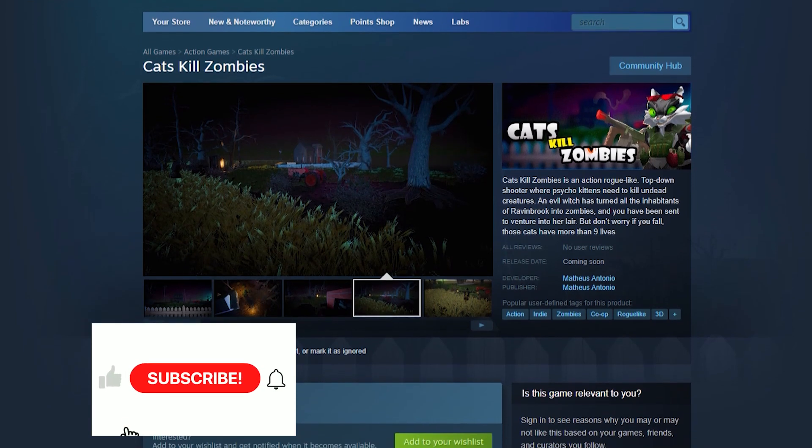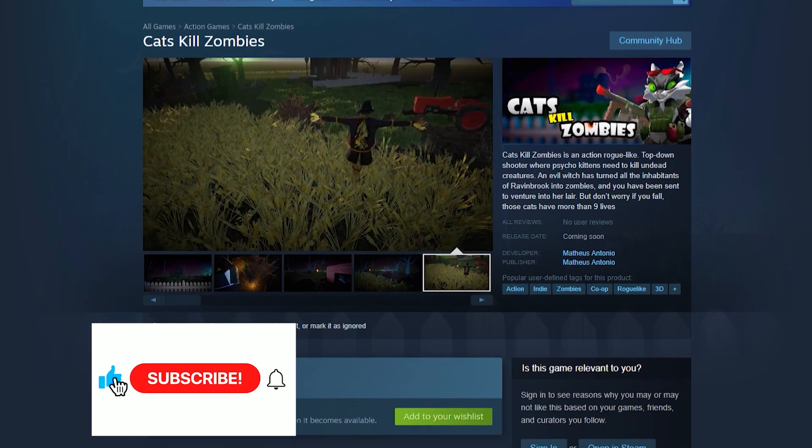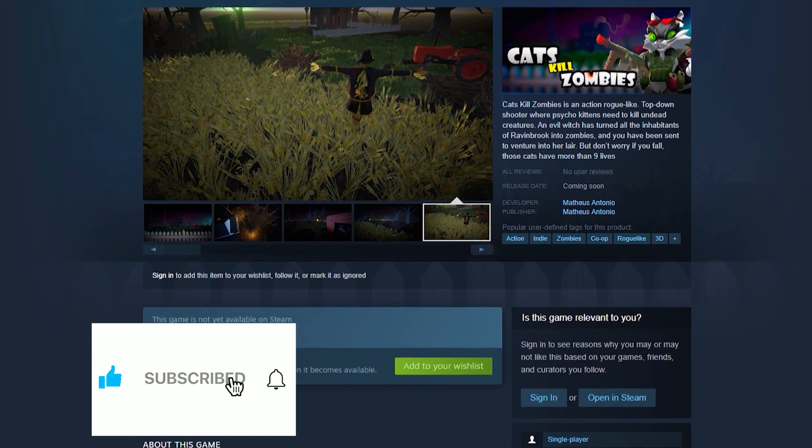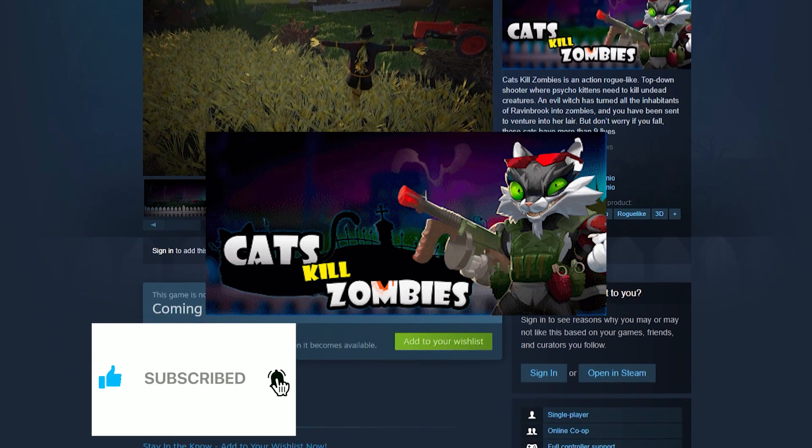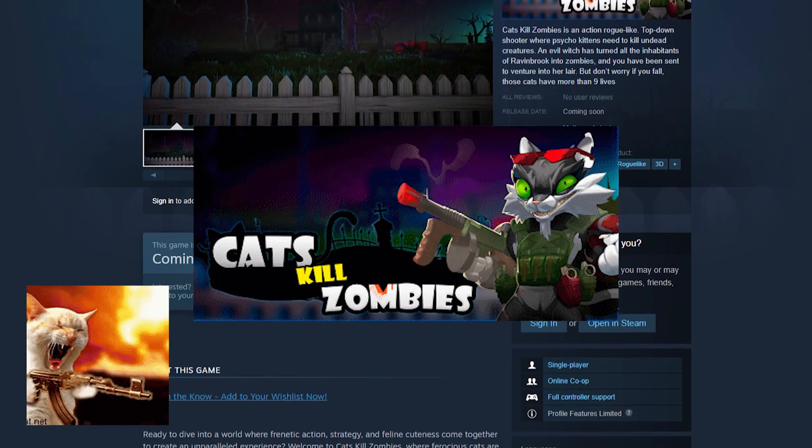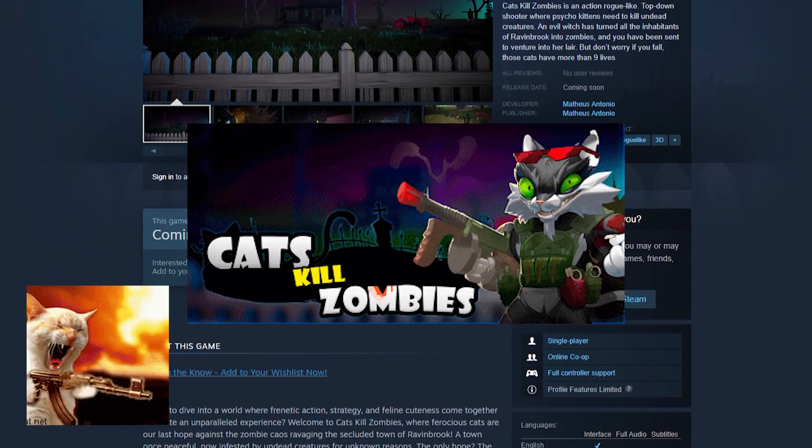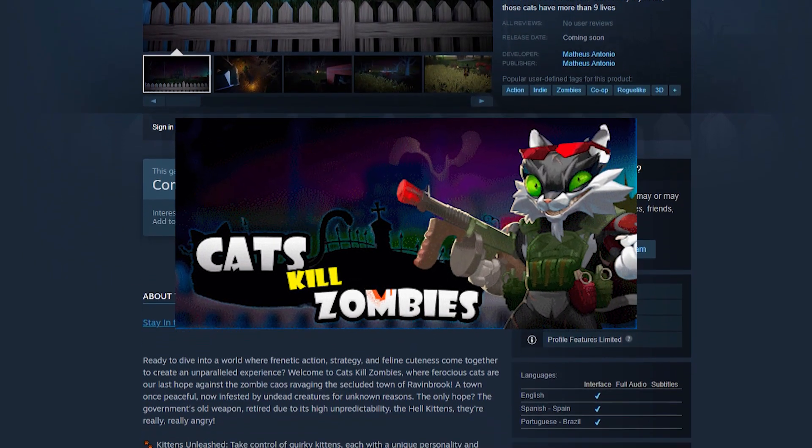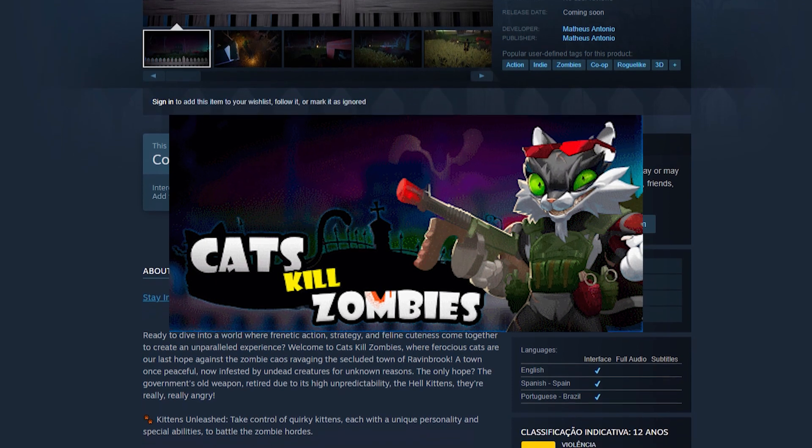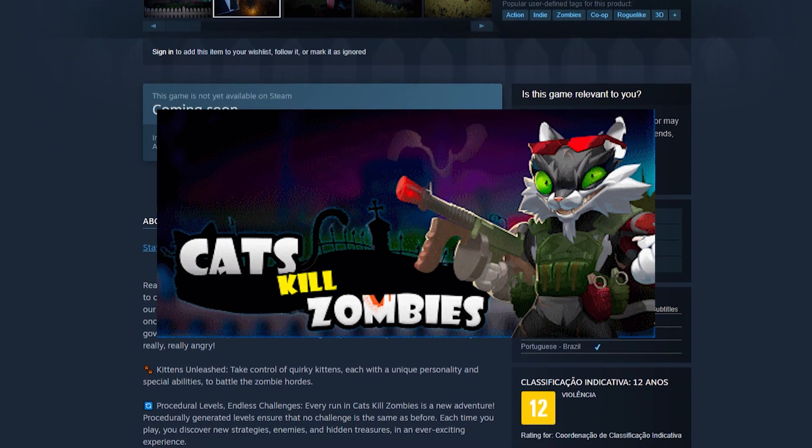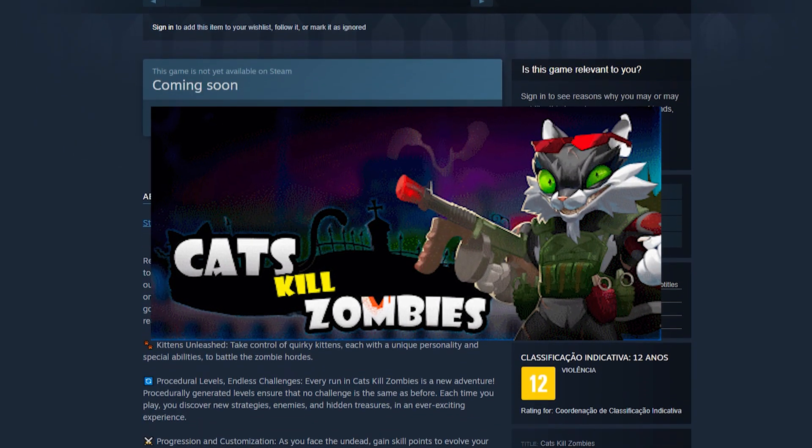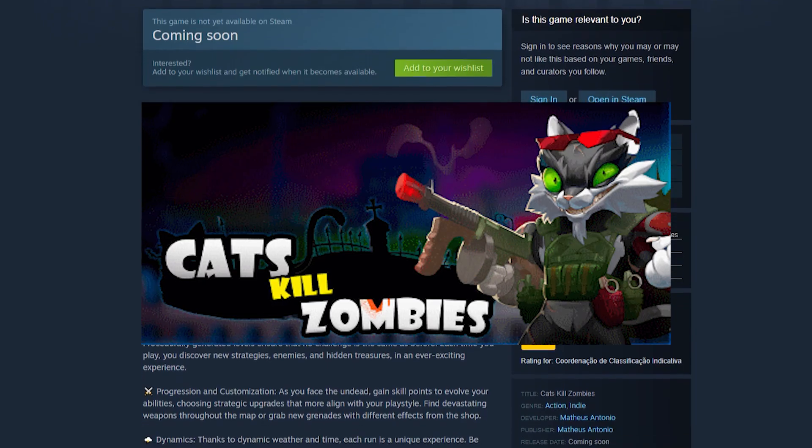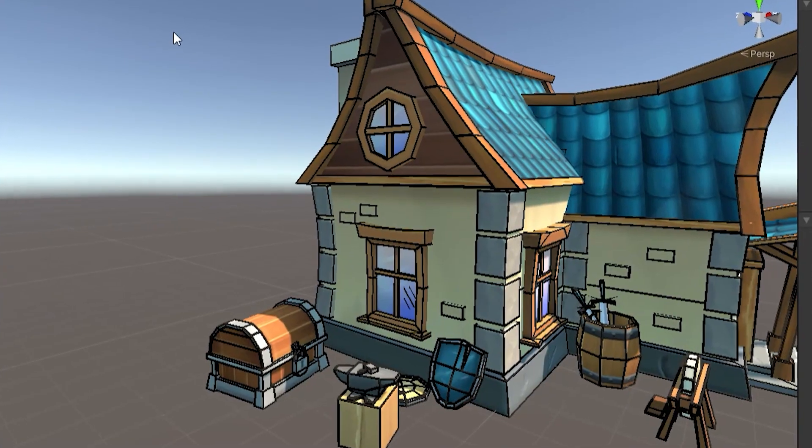If you want to support me, subscribe to this channel or check out my game. CasKill Zombies is a roguelike top-down shooter where you play as angry Cas trying to control a zombie outbreak in a remote town. Check my devlogs if you want to learn about the developing process or just wishlist the game on Steam.